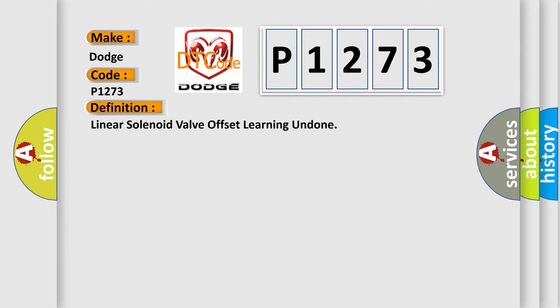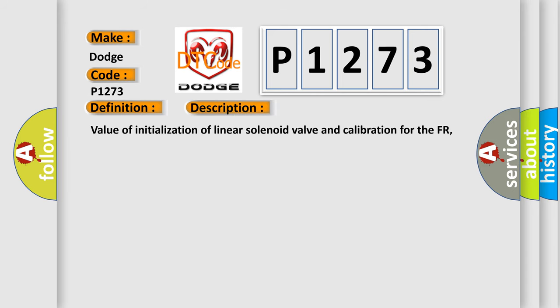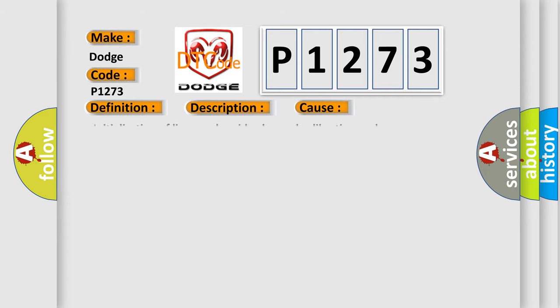And now this is a short description of this DTC code. Value of initialization of linear solenoid valve and calibration for the FR, FL, RR, and RL wheels is not stored. This diagnostic error occurs most often in these cases.